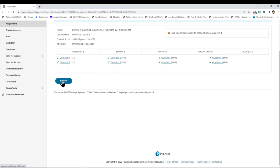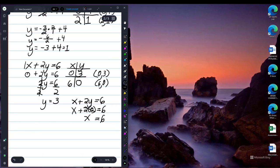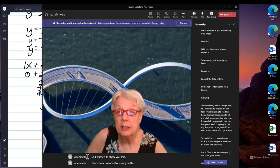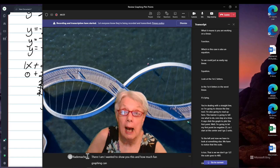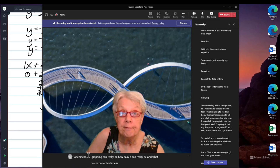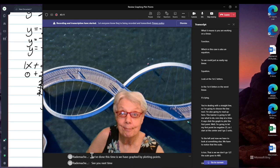Now I can review what I did. Suppose I missed one or two — I can go back and work on them and keep doing that until I get a score of 100. I wanted to show you how much fun and how easy graphing can really be. What we've done this time is we have graphed by plotting points. See you next time. Bye-bye.